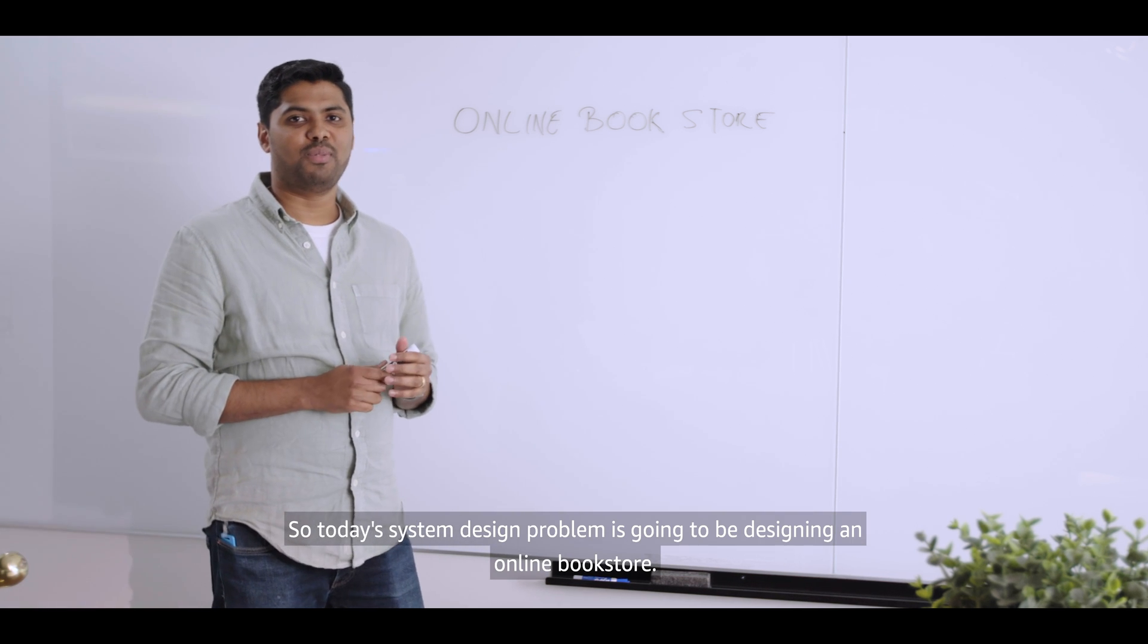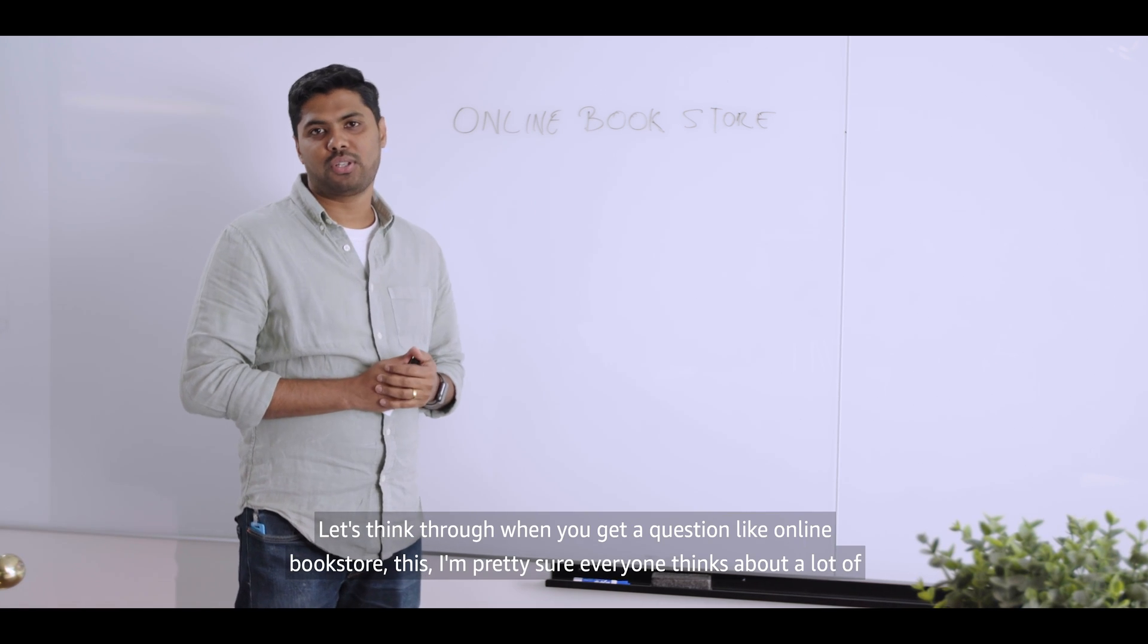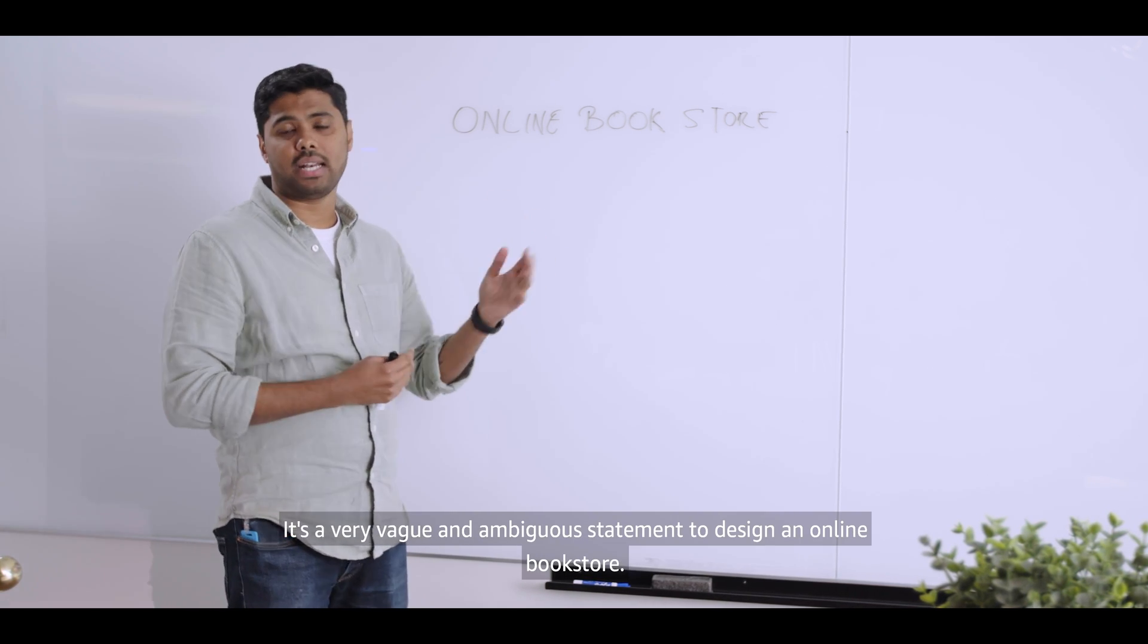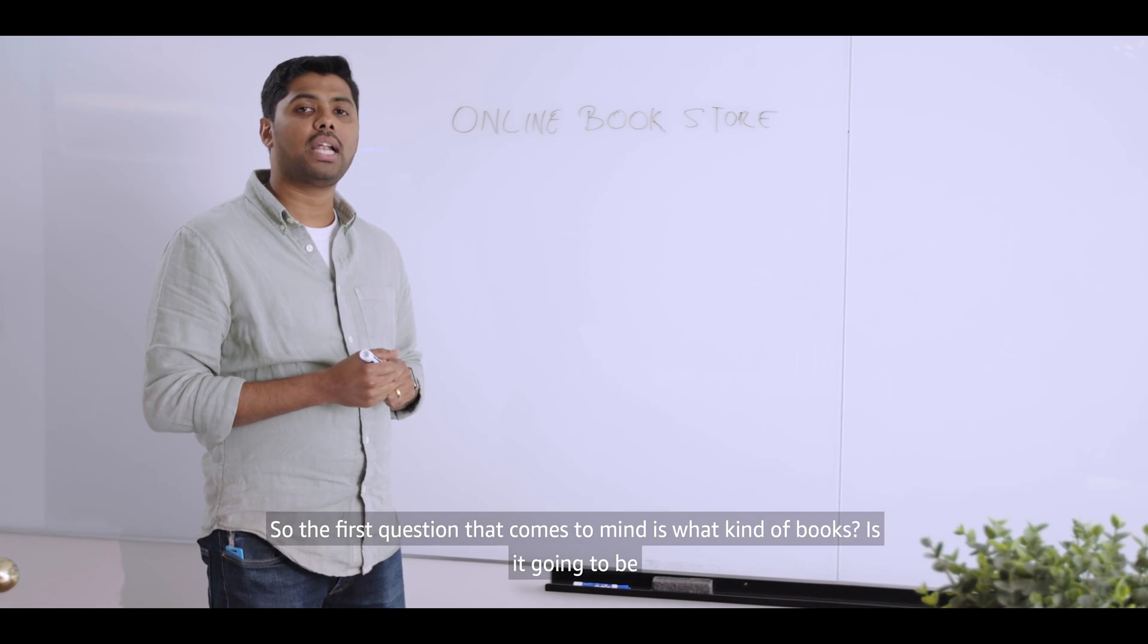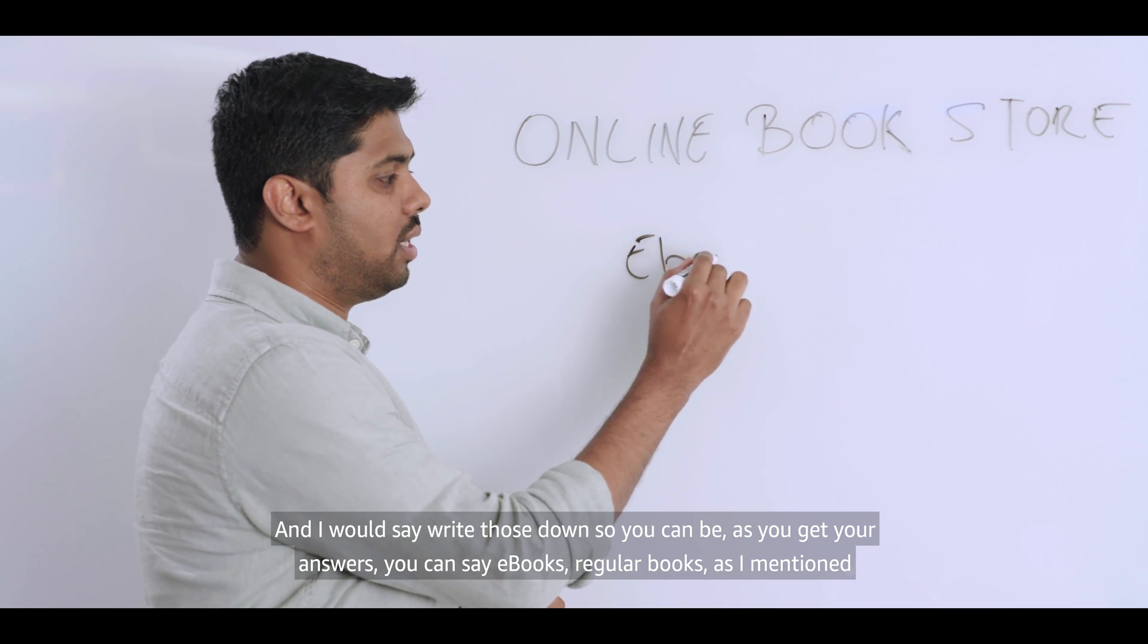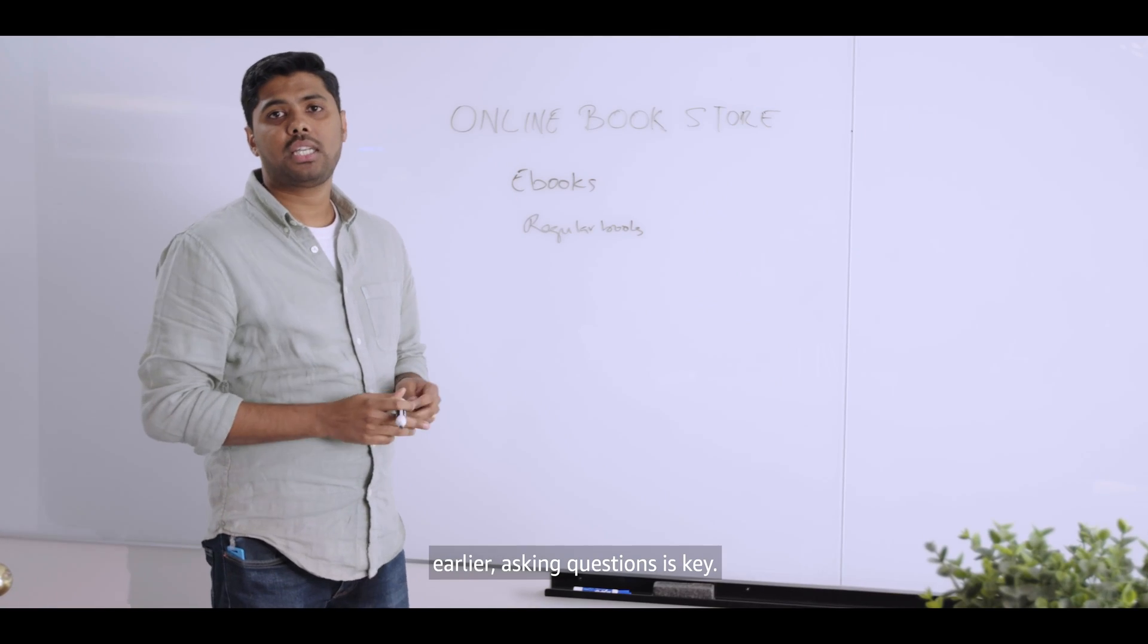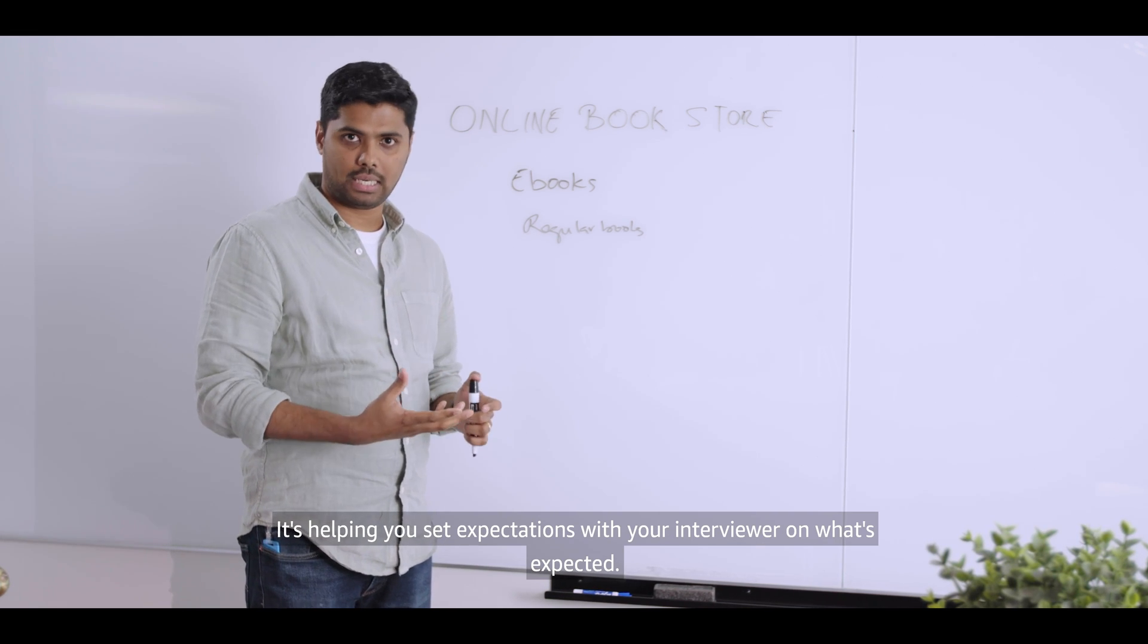So today's system design problem is going to be designing an online bookstore. Let's think through when you get a question like online bookstore. I'm pretty sure everyone thinks about a lot of things. Let's start asking those questions. It's a very vague and ambiguous statement to design an online bookstore. So the first question that comes to mind is what kind of books? Is it going to be eBooks or just regular books? And I would say write those down. So you can be, as you get your answers, you can say eBooks, regular books. As I mentioned earlier, asking questions is key. It's helping you clarify the requirement. It's helping you set expectations with your interviewer on what's expected.